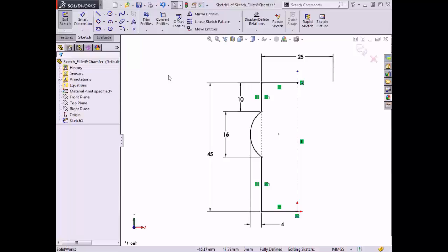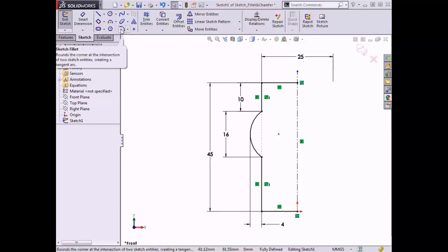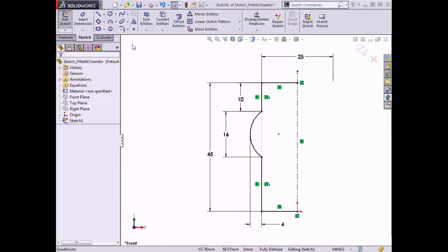Here I have a sketch already created that I'll use to demonstrate both the sketch fillet and chamfer tools and their options. I'll start with the sketch fillet. You can launch the sketch fillet tool from the sketch toolbar.